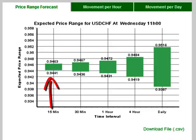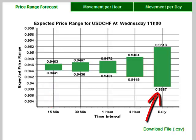The first bar represents only 15 minutes, and that is why the expected price range is the smallest. The last bar is a whole day, and over a whole day there is naturally expected to be a much larger price movement than over just 30 or 15 minutes. The probability that price will stay inside the green bar for a given time interval is 68%.